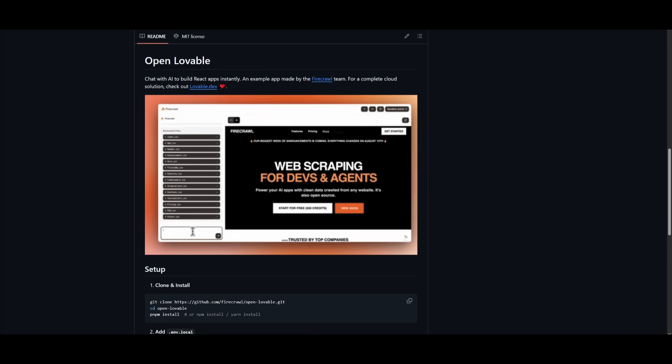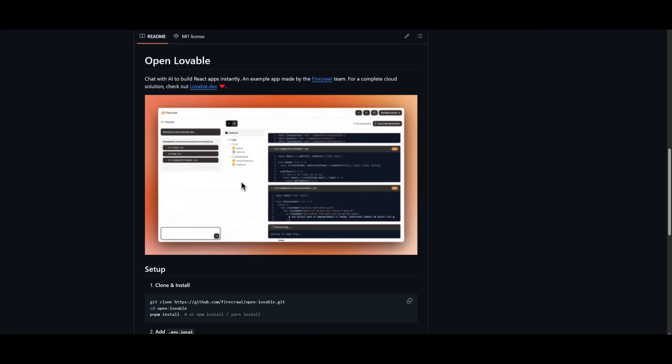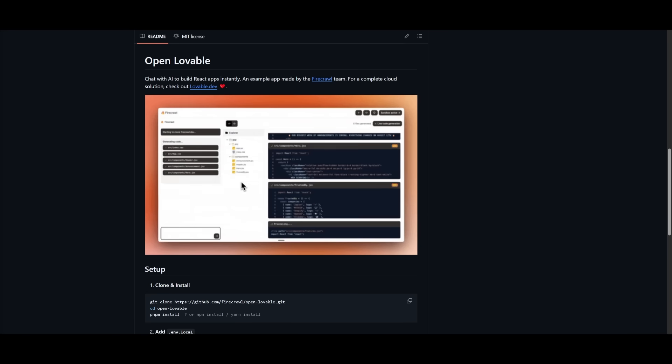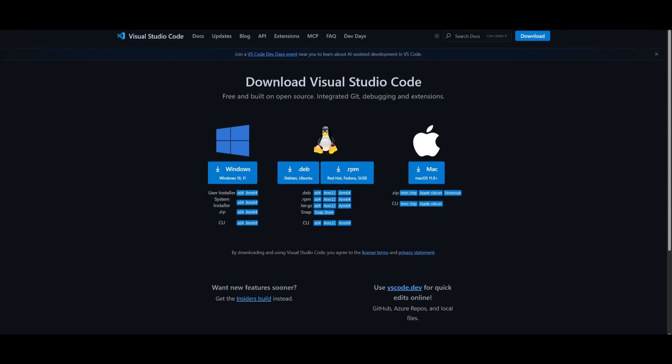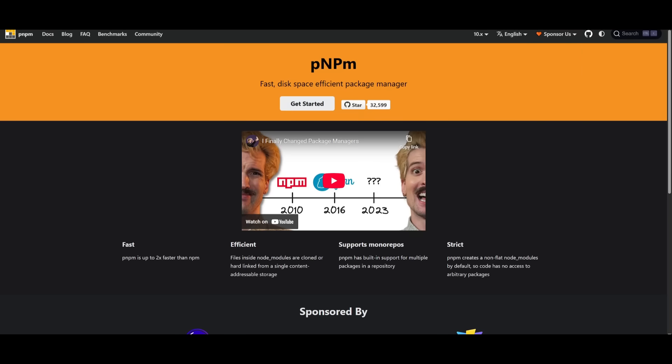To get started, it is fairly simple. Just make sure you have the prerequisites fulfilled. Make sure you have Git installed to clone the repo, VS Code installed to configure the environment variables, and packages like pnpm.